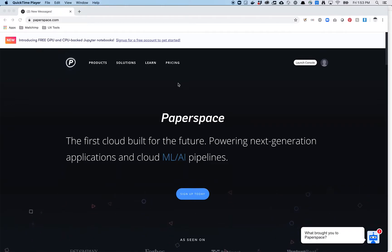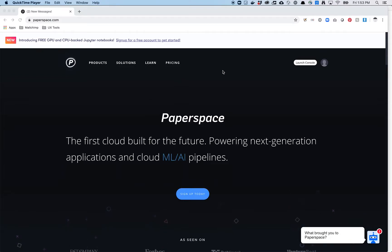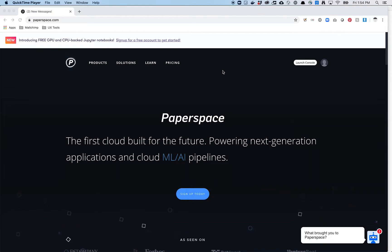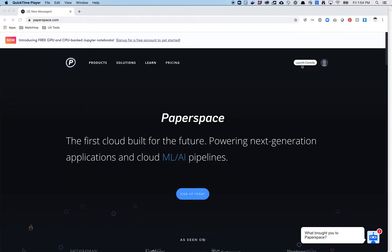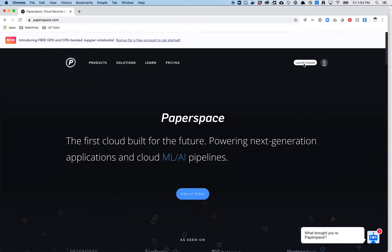So really quickly, log into your Paperspace account. I'm already logged in, but you can just go to paperspace.com and then I think at the top right, there's a button that says login. Log in there. When you log in there, that'll launch you to the console. But if you end up on this page, you can just click this button, go to the console.